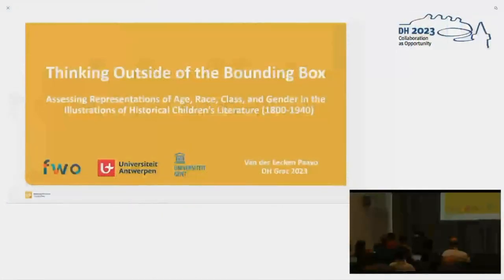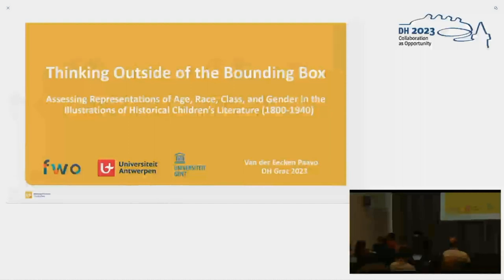Good morning. I decided to change the title of my presentation. I went for 'Thinking Outside of the Bounding Box: Assessing Representations of Age, Race, Class, and Gender in the Illustrations of Historical Children's Literature from 1800 until 1940.'